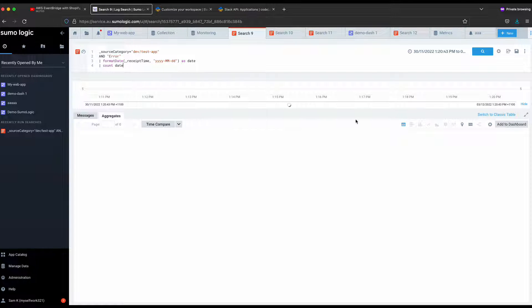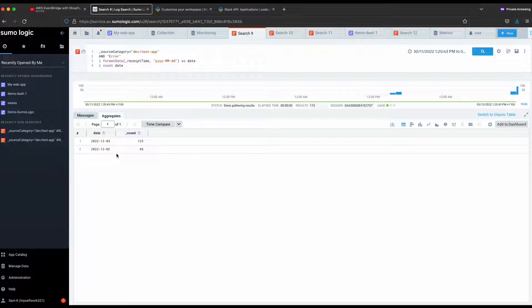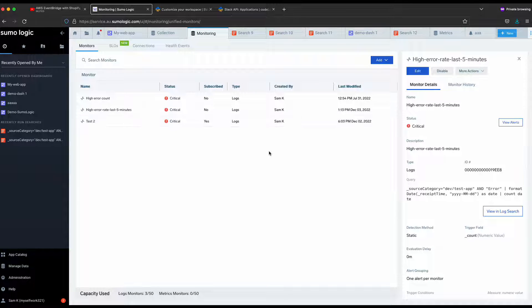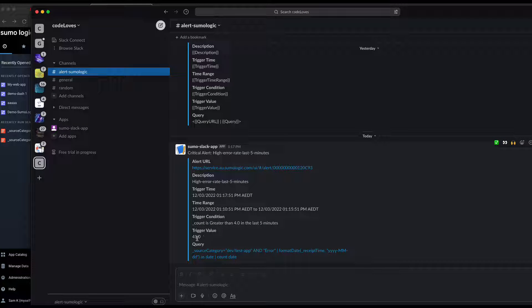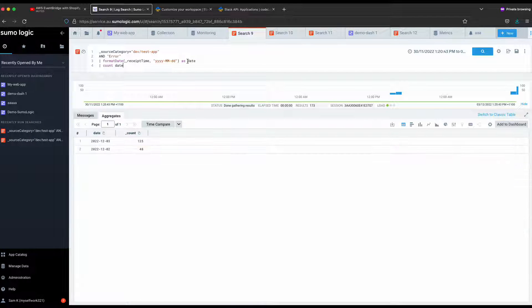Let's check our Slack channel. About four minutes ago, we received our alert. You can see the monitor name, the alert URL, the description, and the trigger value — the count we got when the query ran. It also shows what the trigger condition was. We successfully got the alert from Sumo Logic into Slack. The monitor last ran and found around 41 error occurrences in the last five minutes, exceeding our threshold. That's how you set up the connection between Slack and Sumo Logic to send a message whenever something goes wrong. You can change the condition and configure the threshold based on your application.